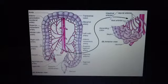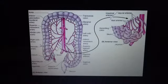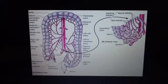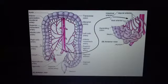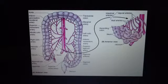We're looking now at the arterial supply to the colon. First we're going to look at the ascending colon and some of the branches of the superior mesenteric artery, and we're going to think about what happens when some of these branches are blocked. So let's take a look at this.